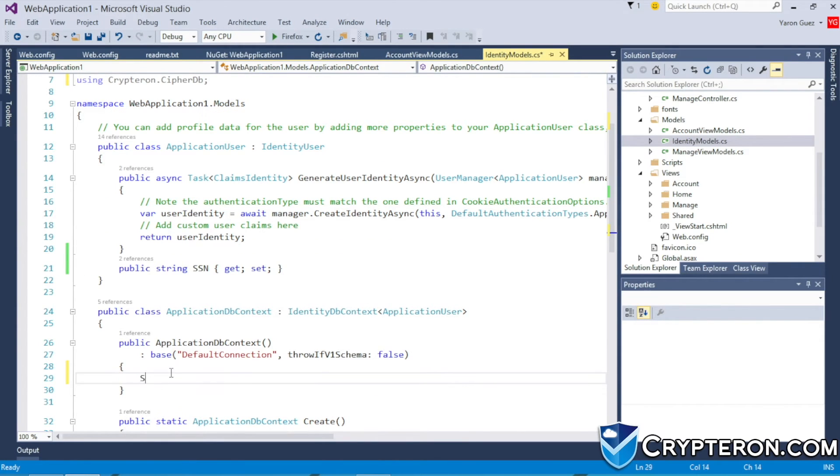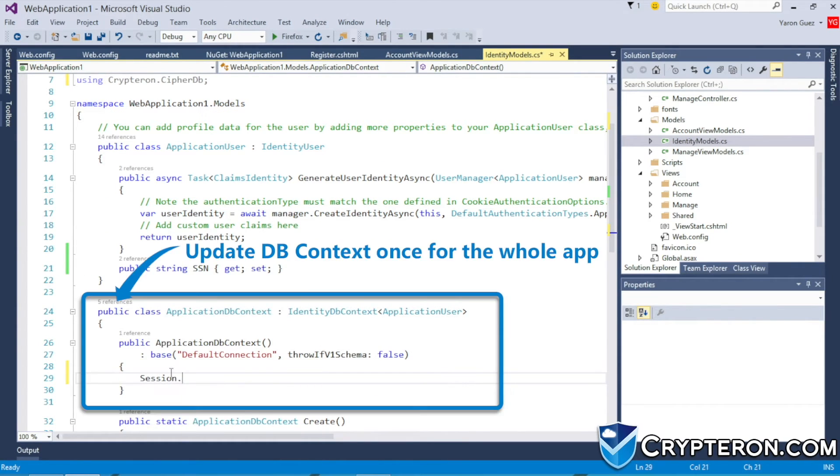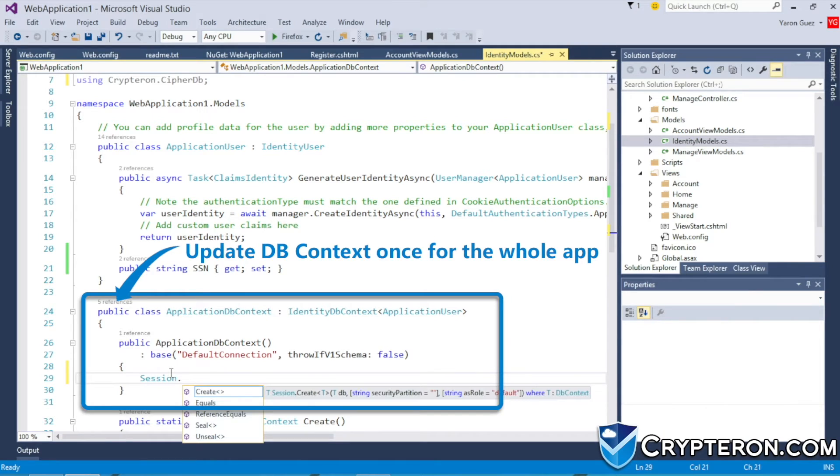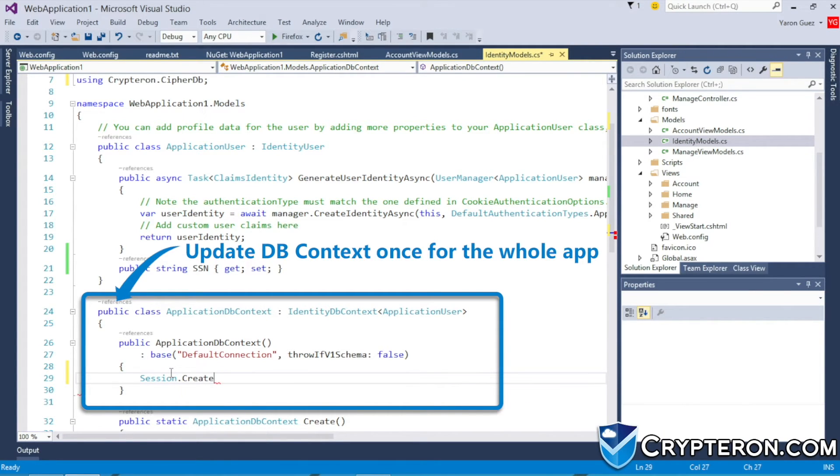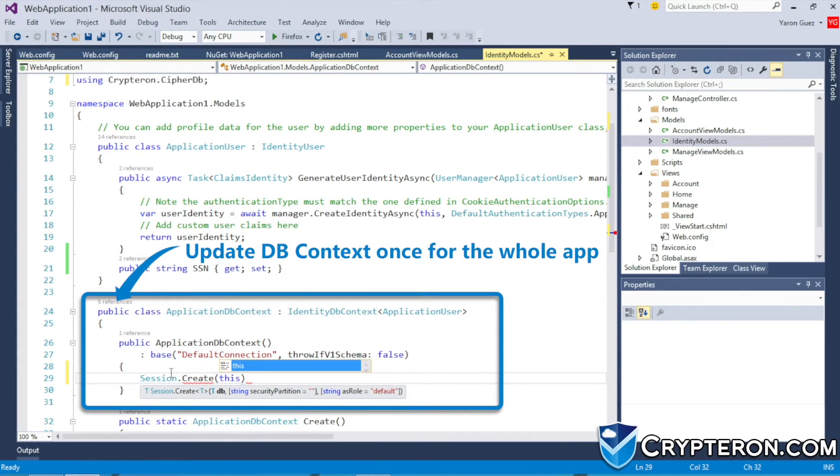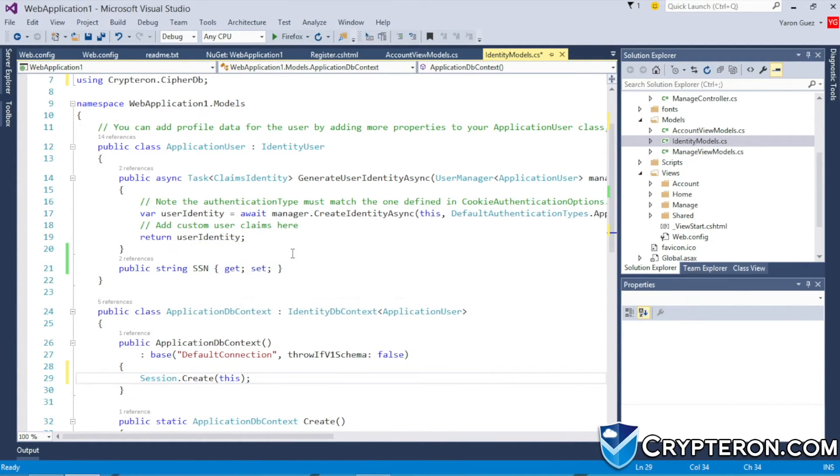Now we have to tell CypherDB to intercept traffic to and from the database. We do this by adding one line of code to the database context constructor. Java users, you can actually skip this step. Finally,